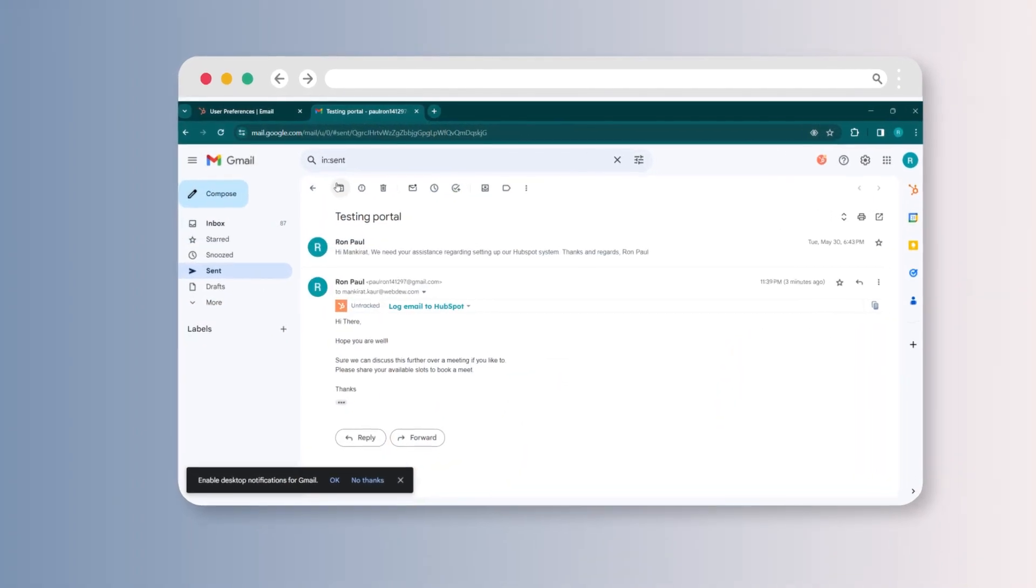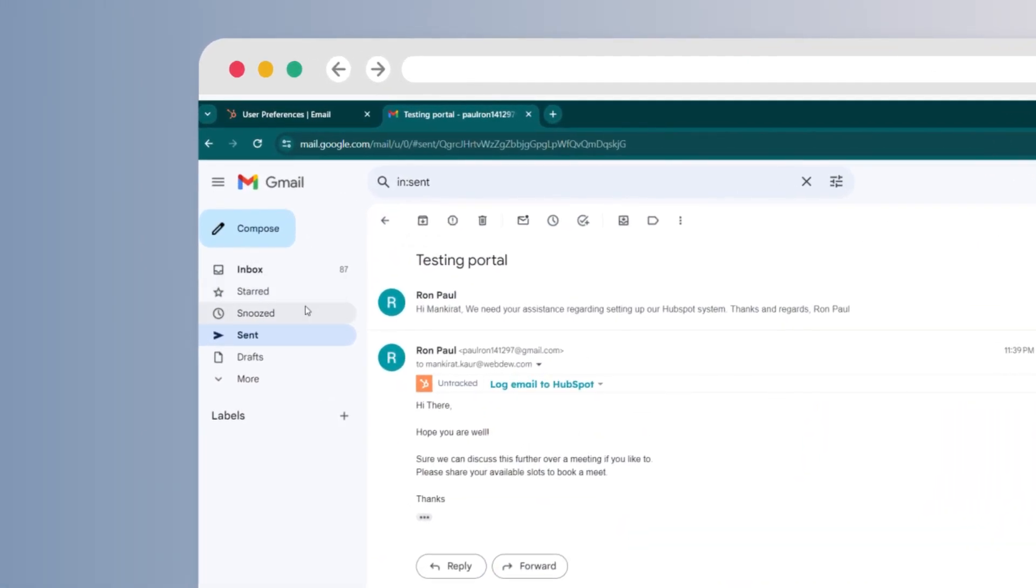Go to your inbox, find and click on the sent email that you wish to save to your HubSpot CRM account.